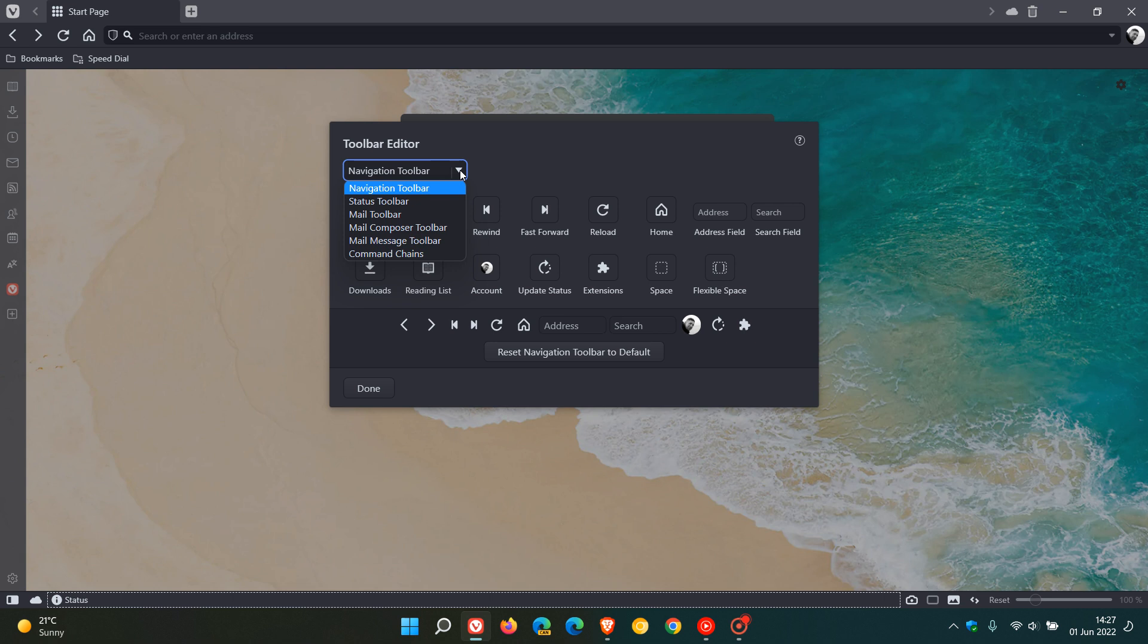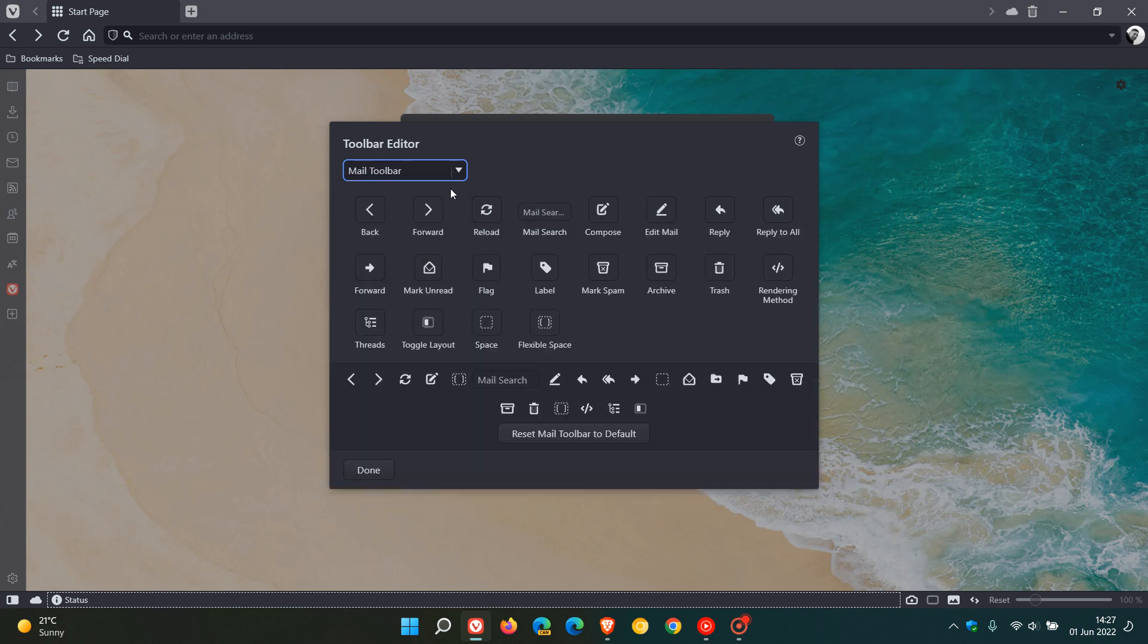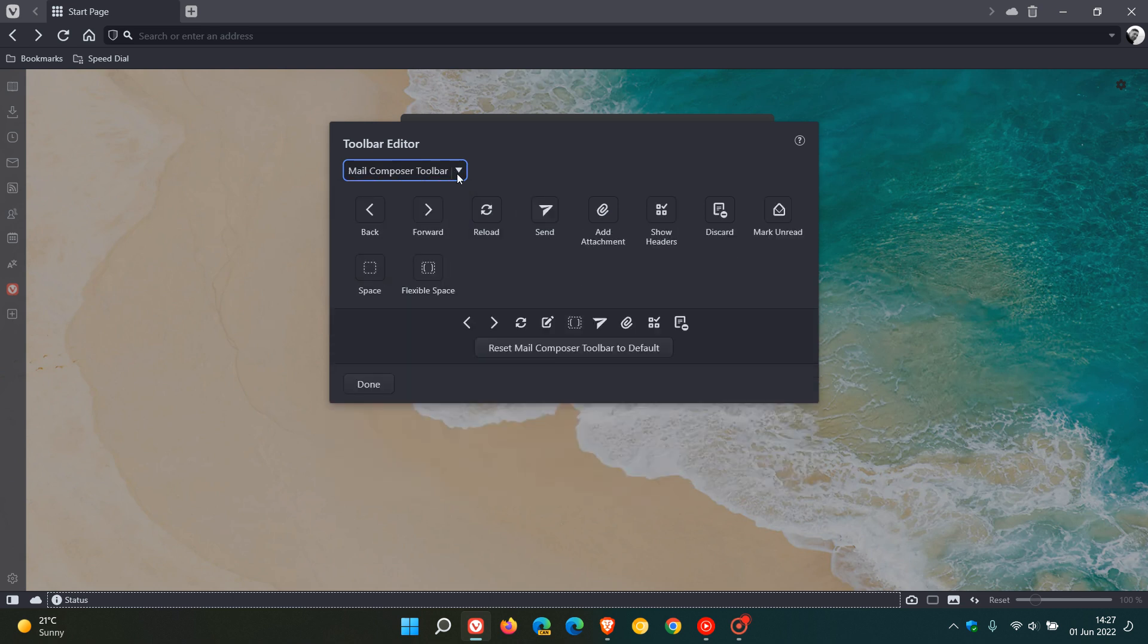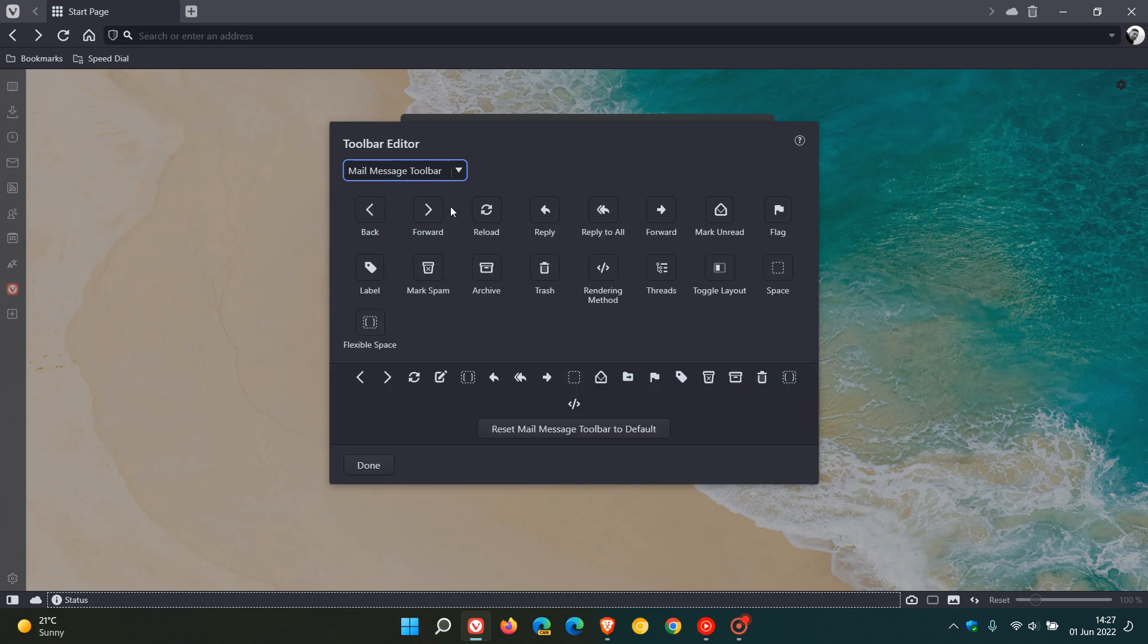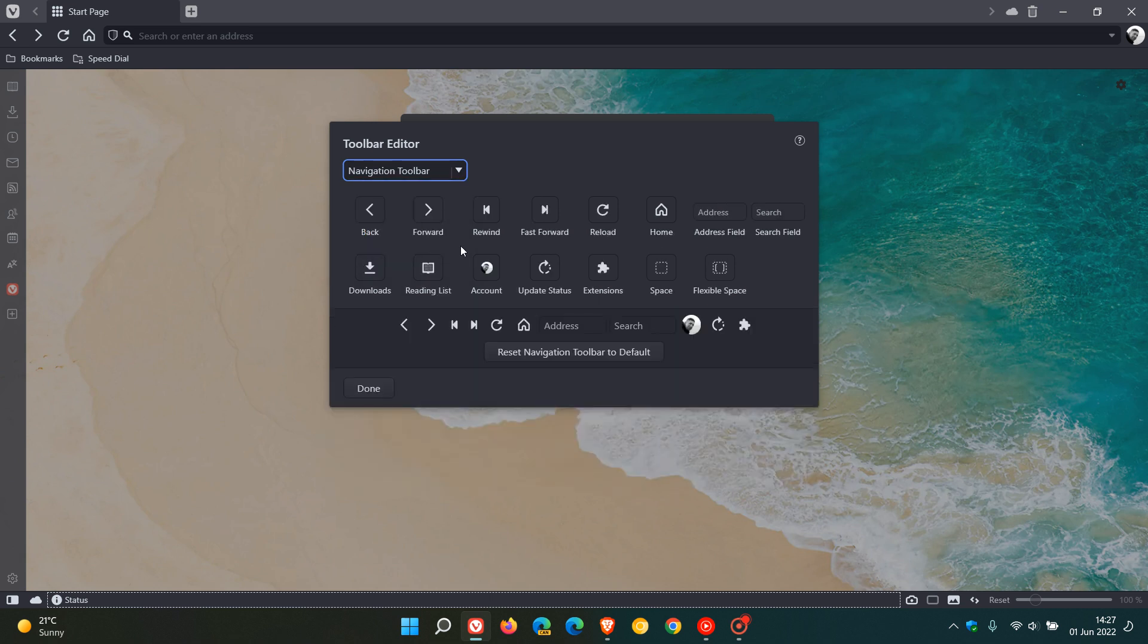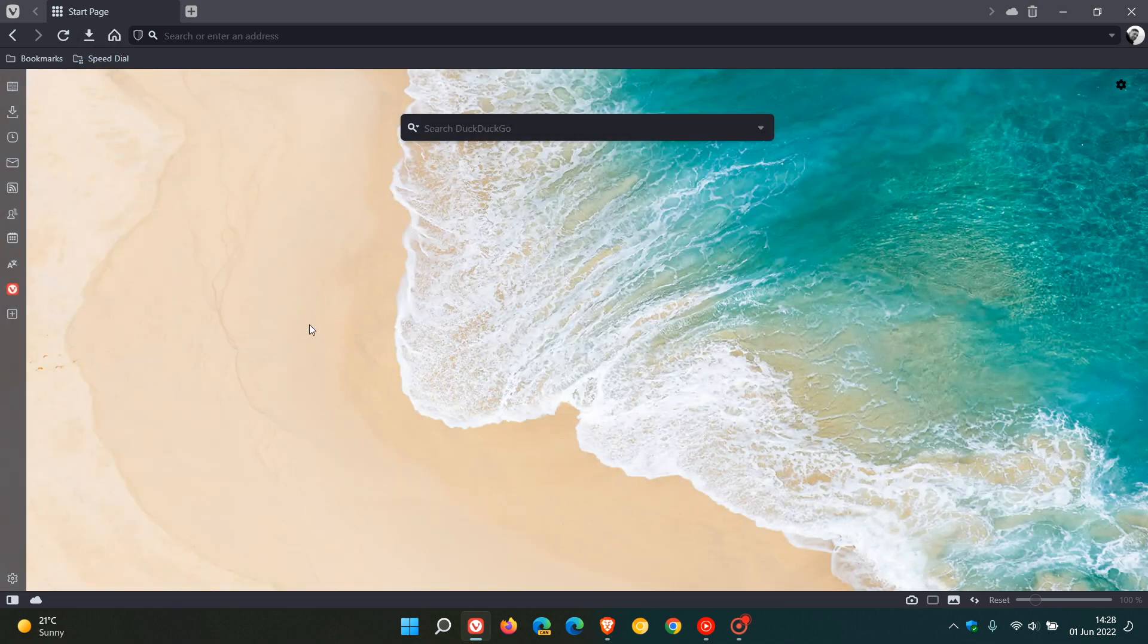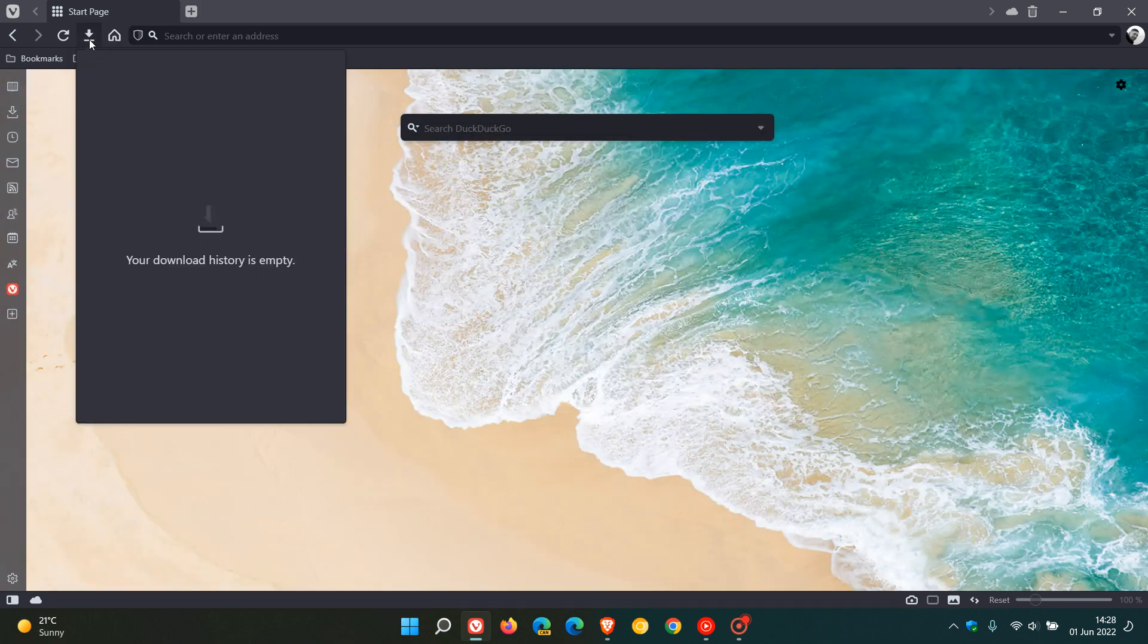So navigation toolbar, status toolbar, mail toolbar, mail composer toolbar, mail messaging toolbar, and then command chains which we will take a look at shortly. So each toolbar setting has different buttons and options specific to that relevant toolbar that you can customize. Now as an example for navigation toolbar I'm just going to drag downloads to the toolbar, click on done when I'm finished, and there I have my downloads button in the toolbar.